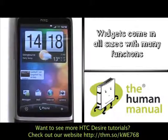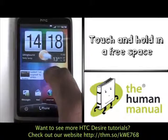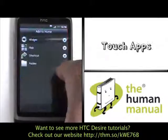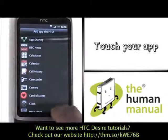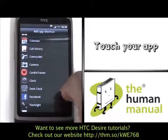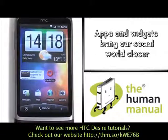Now touch and hold in a free and available space and then select apps. Please select your desired app. App shortcuts give you quick and easy access to your favourite applications and games.